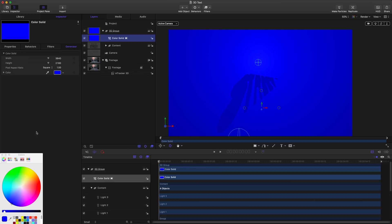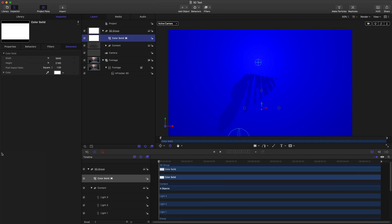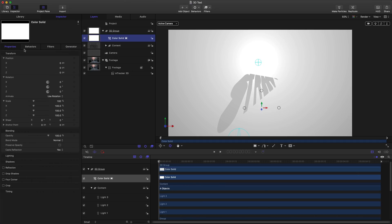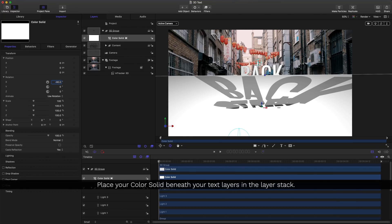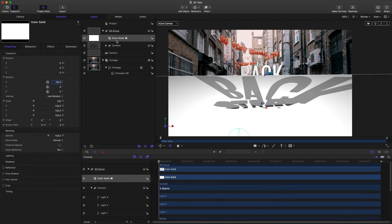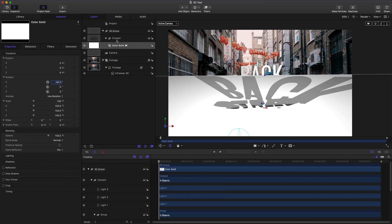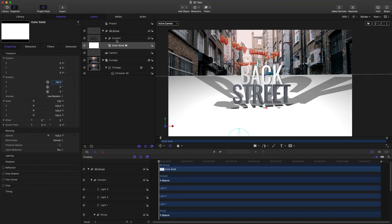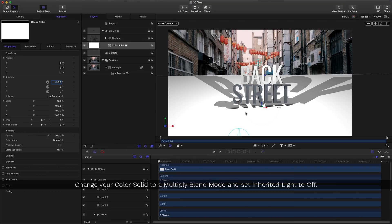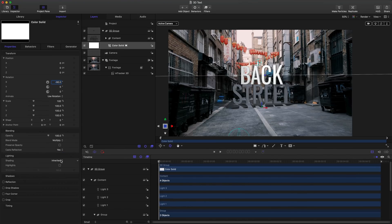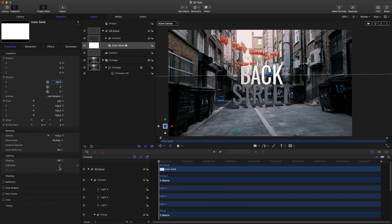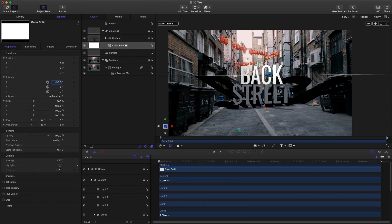Let's change this to a color white. In its properties, I'll change this to negative 90 degrees. Now that's right, but you'll notice that we can't see our text. What we need to do is make sure that our color solid is beneath our content. The easiest way to do that is to click it and hold on to command and press the left bracket. In the inspector, I'll change the blend mode to multiply, and in lighting, we'll change it from inherited to off. That's really important. That way, our layer won't have any of the white in there. It'll just act as a shadow catcher.